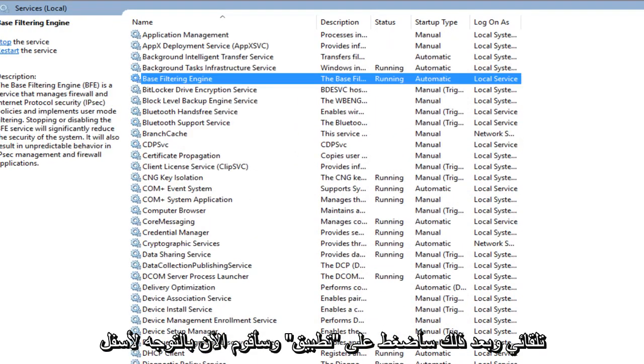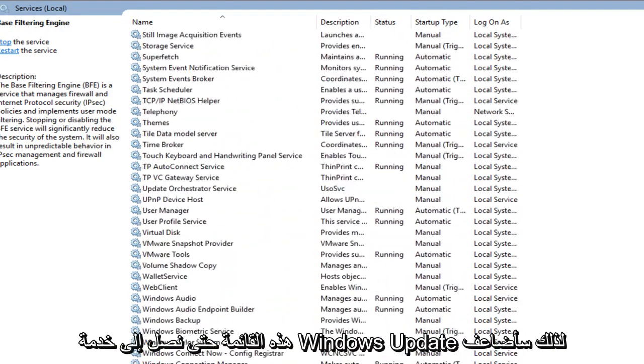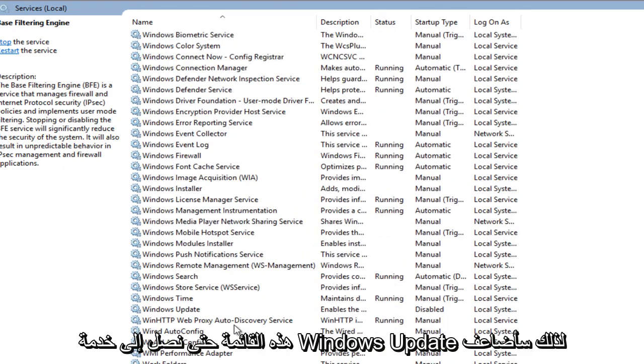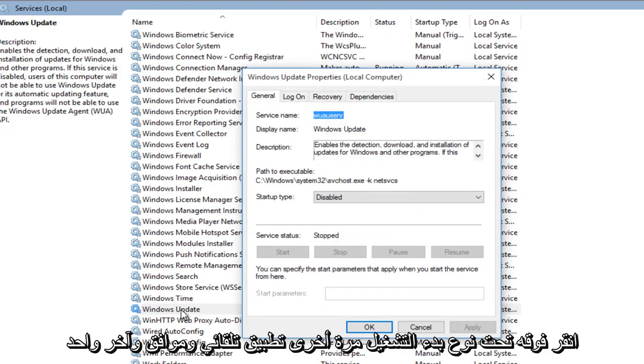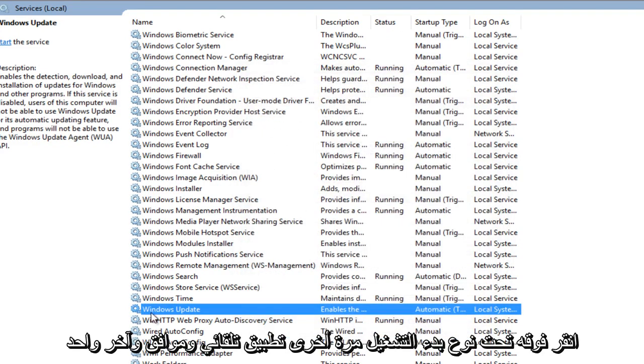Now I'm going to head down this list until we get to the Windows Update service. So I'm going to double click on it. Under startup type, again, automatic, apply and OK.